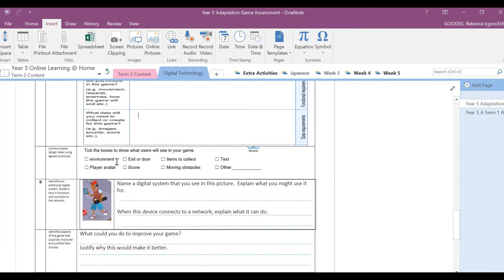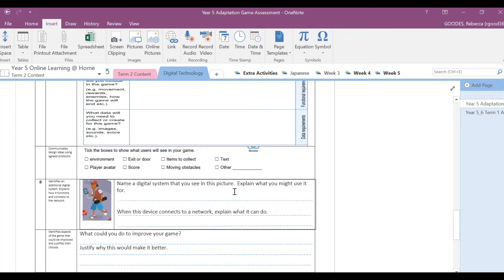Then moving up, so this is a B standard question. We want you to identify an additional digital system, so name a digital system that you see in this picture. Explain what you might use it for. So in here, have a look at what digital systems is this person here using, what will this person use it for?